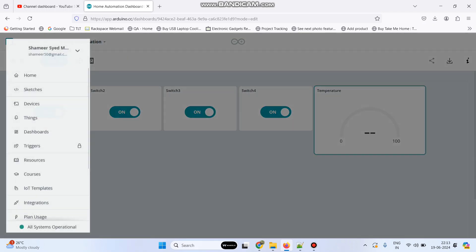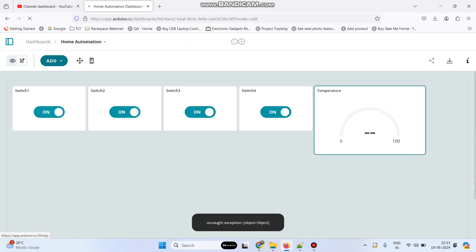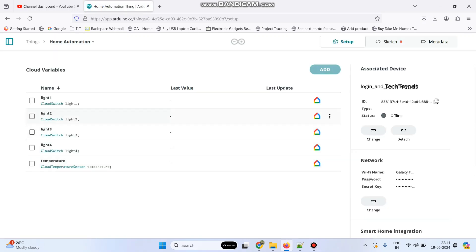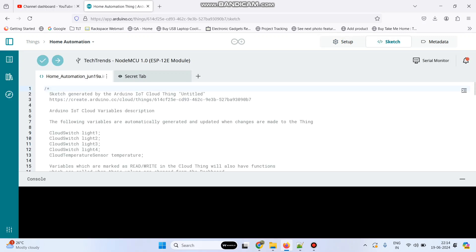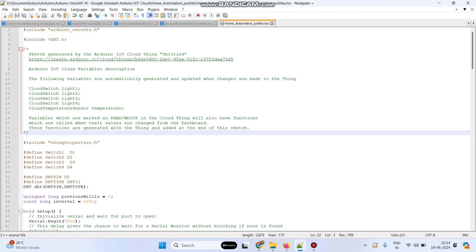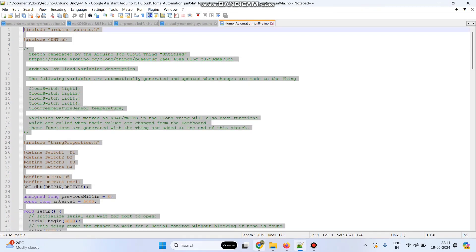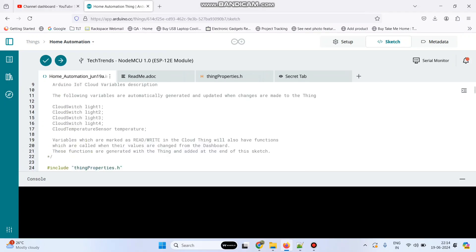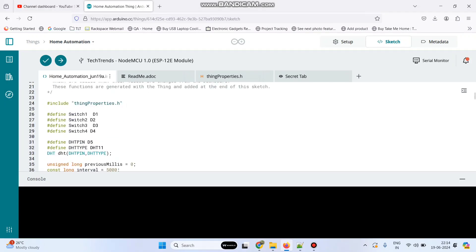Now go back to this menu, go to things, and select our thing home automation. Here go to sketch — the basic template is generated and now we need to add the logic. I have already written the program and I am just copy-pasting the code. Now connect the NodeMCU board to the laptop and click the arrow button to upload the program.